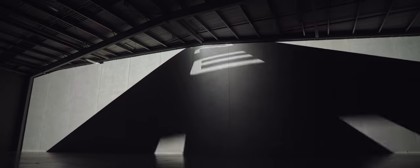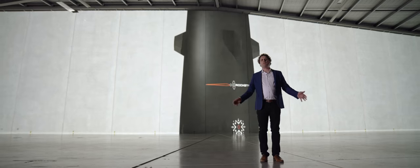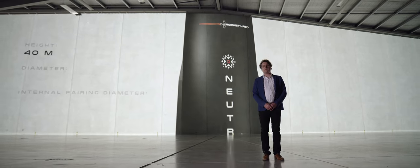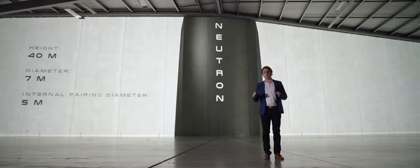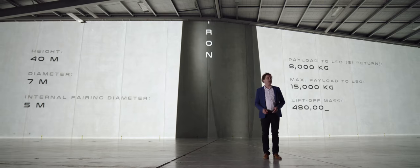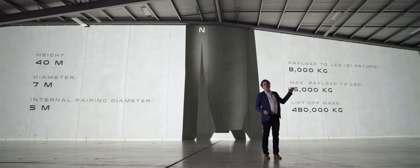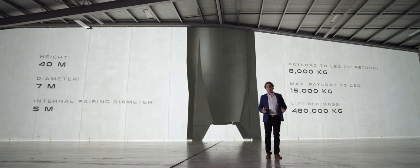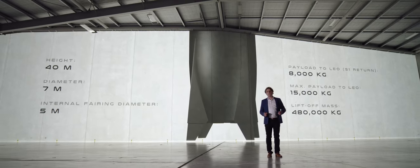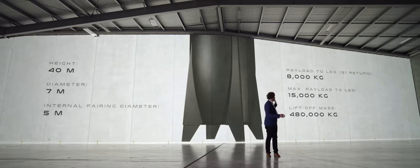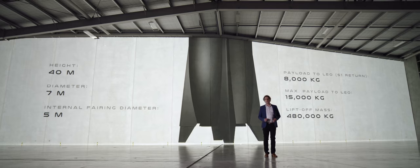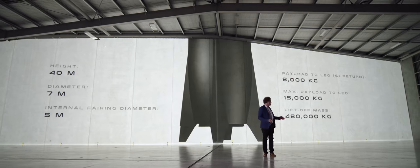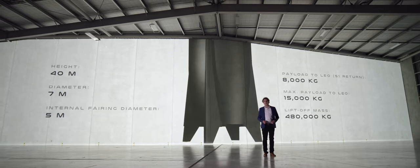So this is Neutron. It is an absolute beast. It stands 40 meters tall, it has a 7 meter diameter at the base and a 5 meter class fairing. And as you can see, we can lift 8 tons in a fully reusable mode, returning back to the launch site, or 15 tons is its maximum payload capacity to low Earth orbit. And the vehicle itself weighs 480 tons.